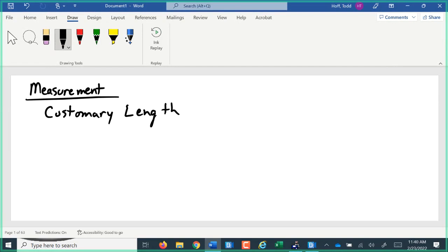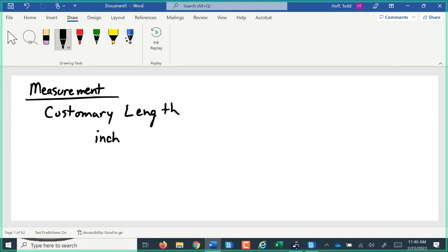Customary, sometimes called standard length, came from parts of the body. Our smallest unit of length that we use is an inch. That was from the tip of the thumb to the point of that first knuckle. So I could measure my piece of paper: one, two, three, four, five. Notice that rocking motion of my thumb as I went up there. That's where the inchworm got its name, because of that rocking motion when it walked.